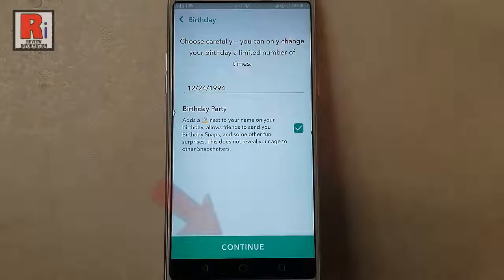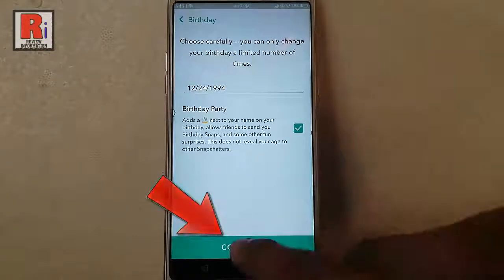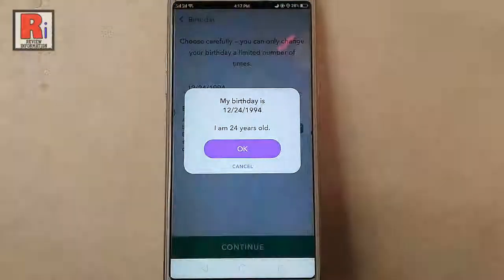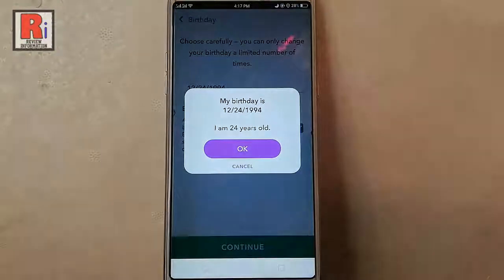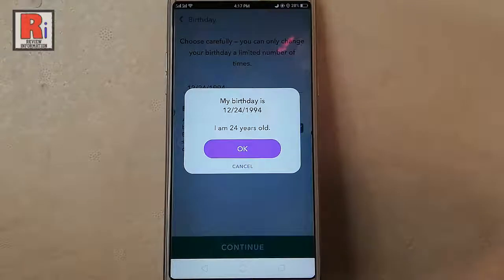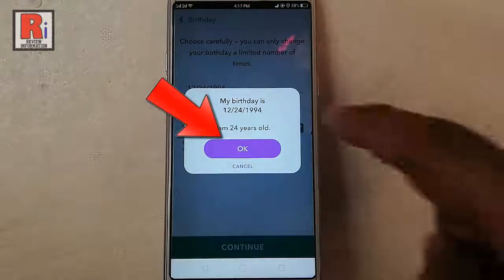Then tap on continue. A confirmation message will open. Tap on ok.